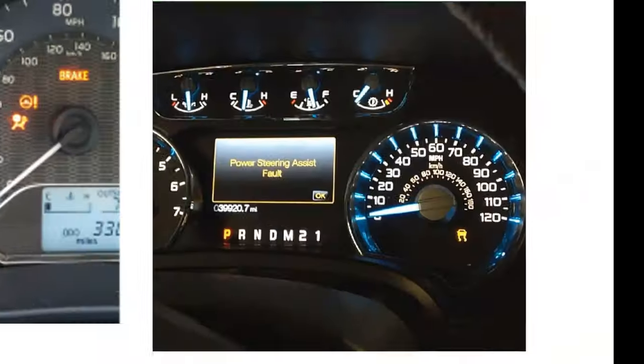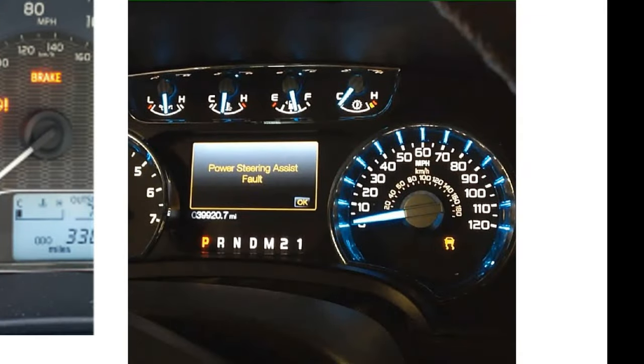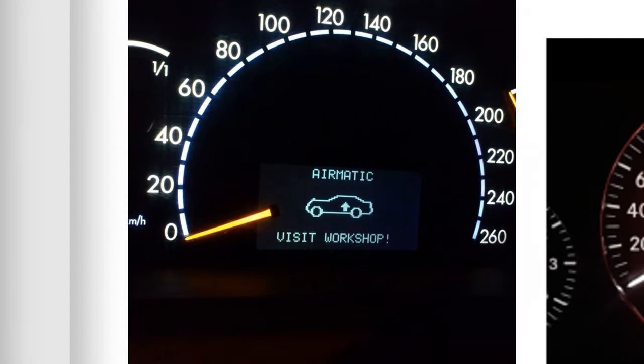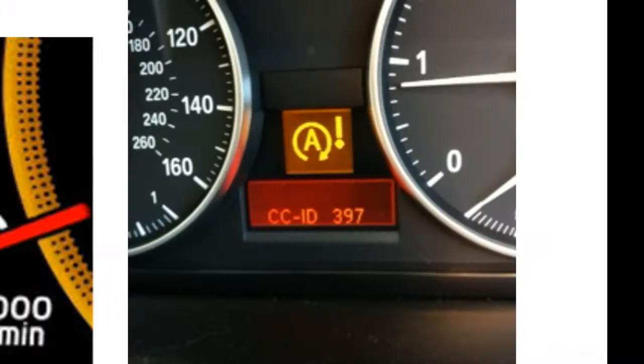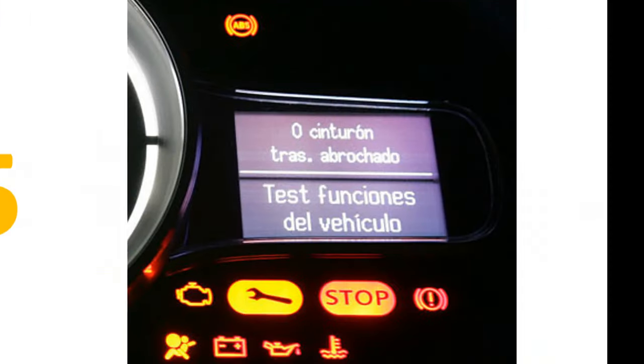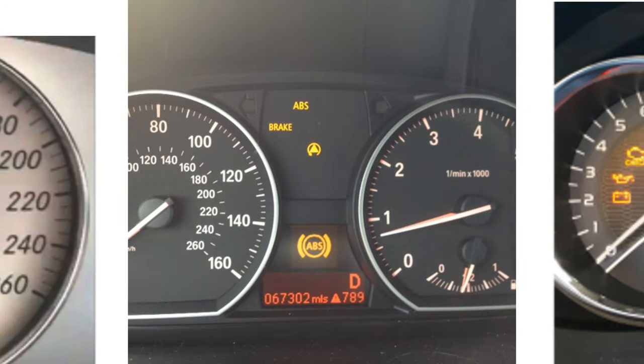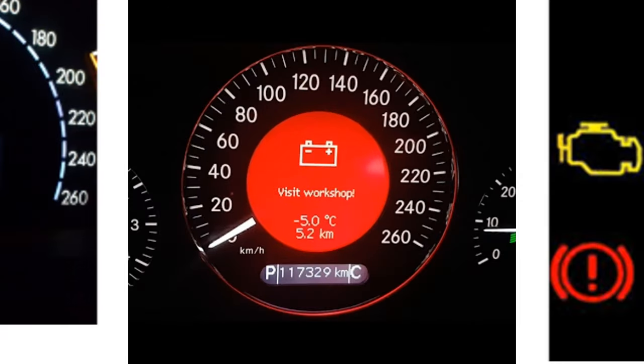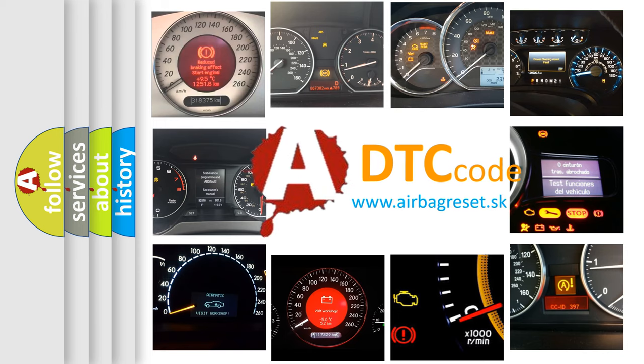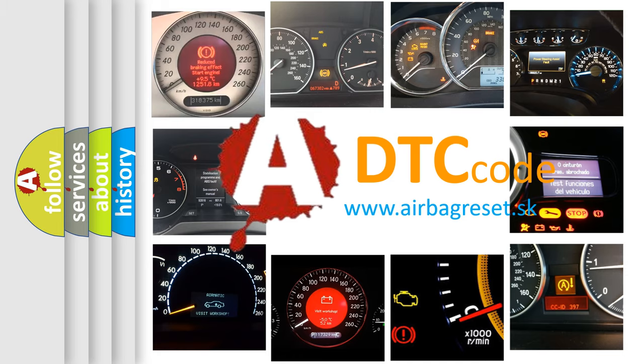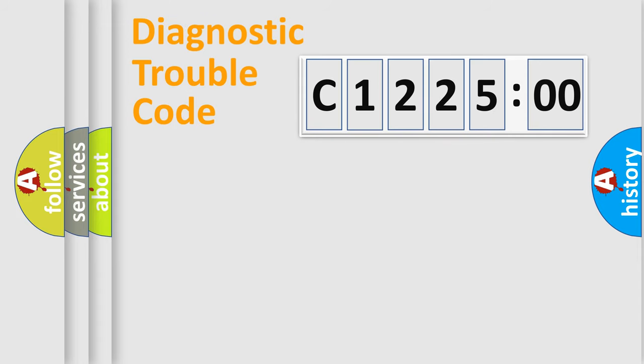Welcome to this video. Are you interested in why your vehicle diagnosis displays C122500? How is the error code interpreted by the vehicle? What does C122500 mean, or how to correct this fault? Today we will find answers to these questions together.